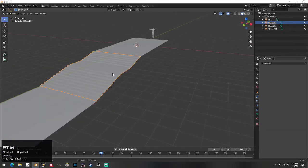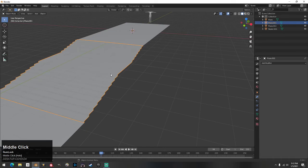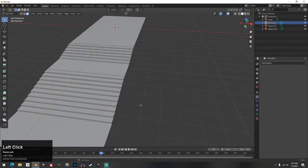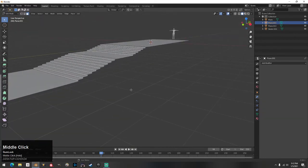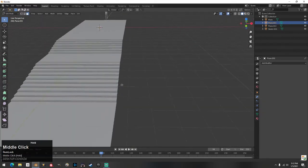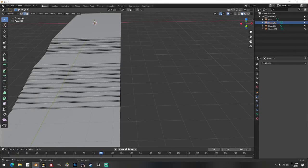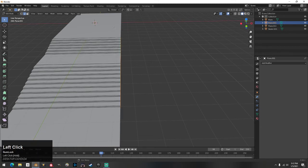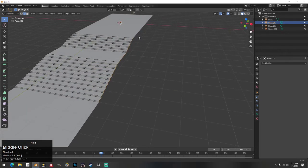Now the easy part — how to make the rail. Select your stair, hit Tab so you're in Edit Mode. Go to Edge Select, the second option up here. Click along this top edge of the stair. Sometimes it doesn't work perfectly the first time.